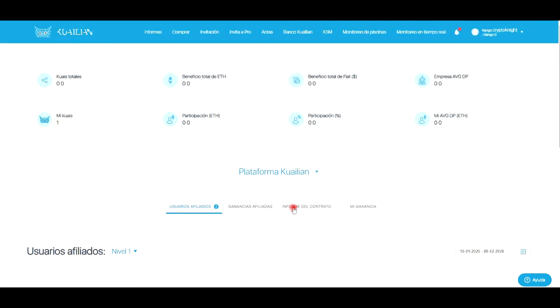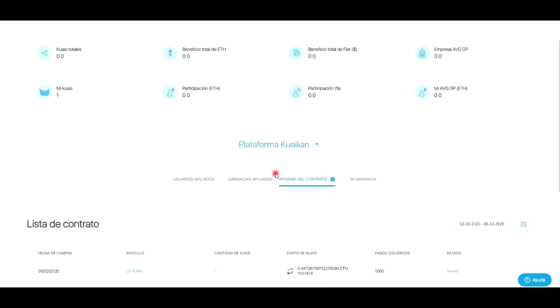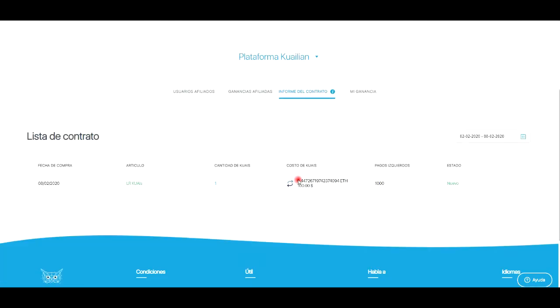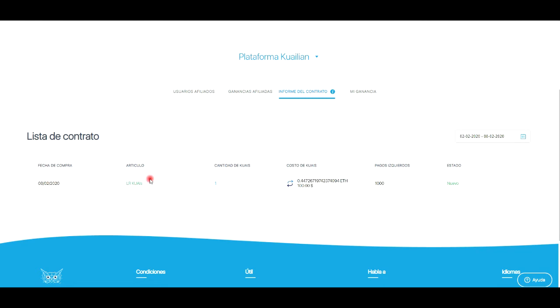Y bueno amigos, ya está, ya se ha confirmado nuestra transacción como pueden ver. Un cual comprado. Si nos vamos a informe, quiero que vean esto.